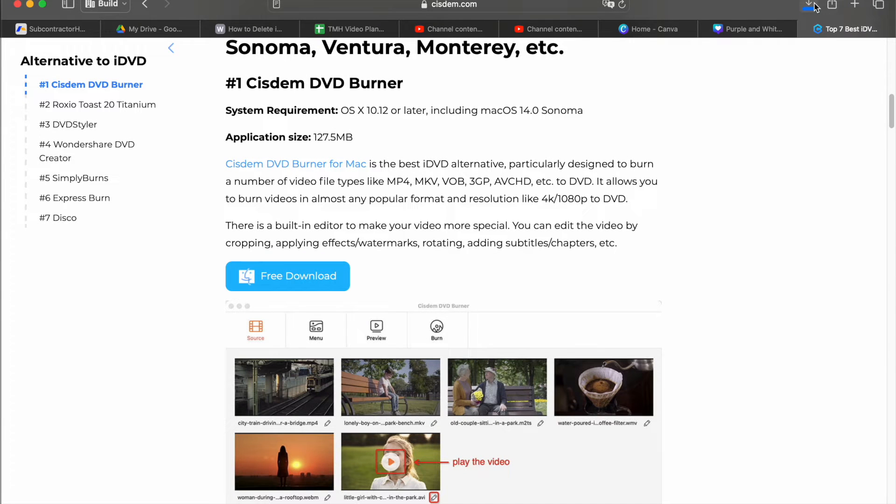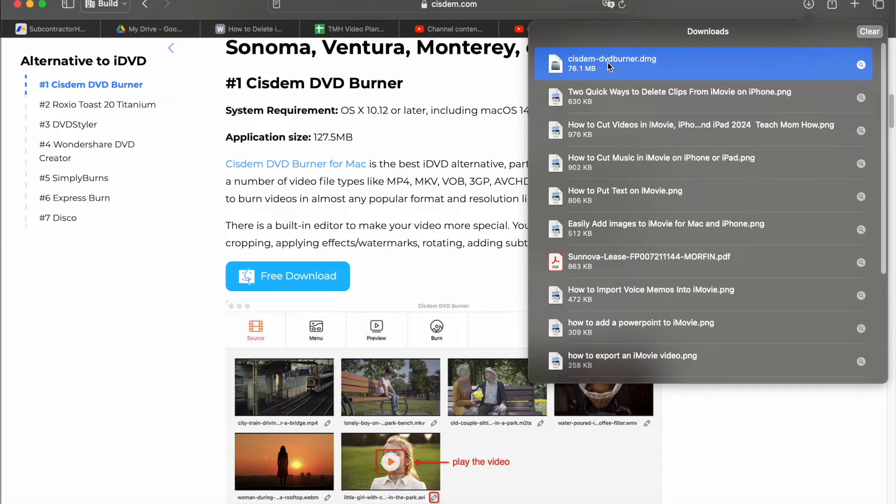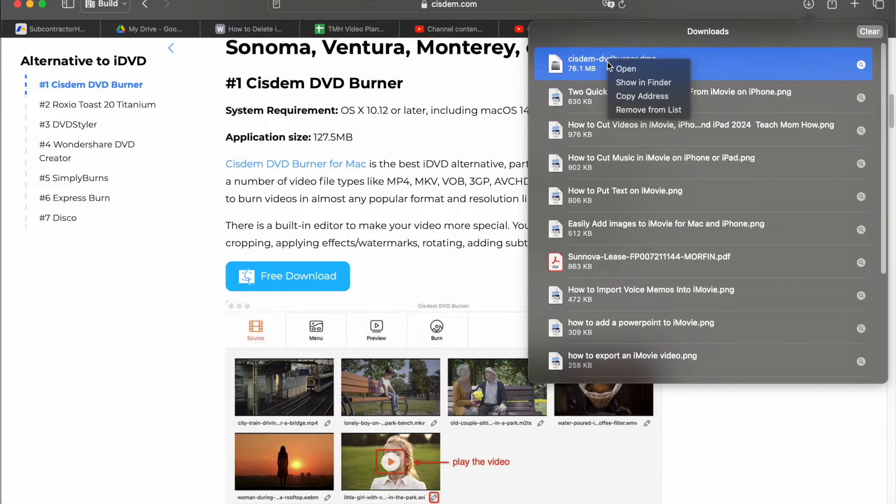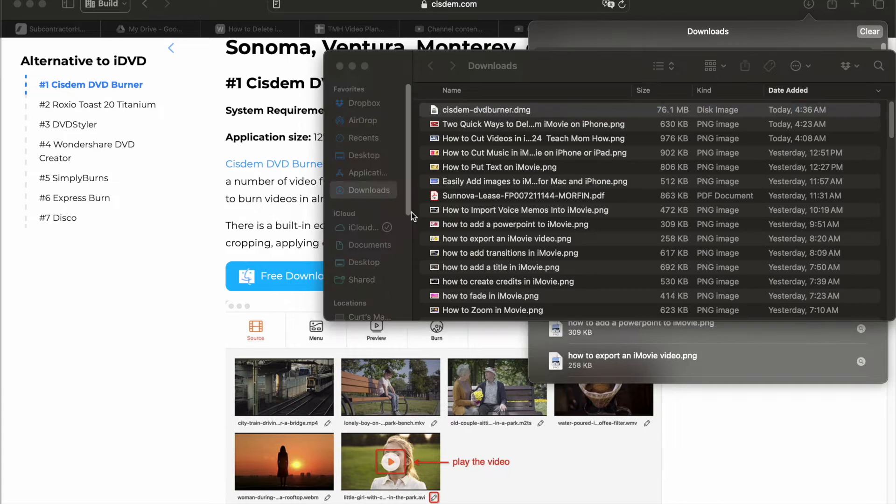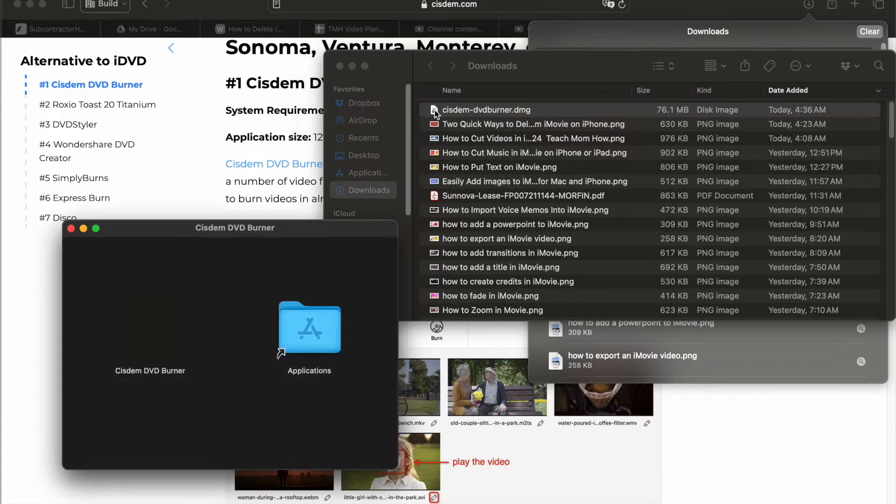That's going to download it to our computer. Let's find it in finder. Right click, show in finder. And then double click it to install it.